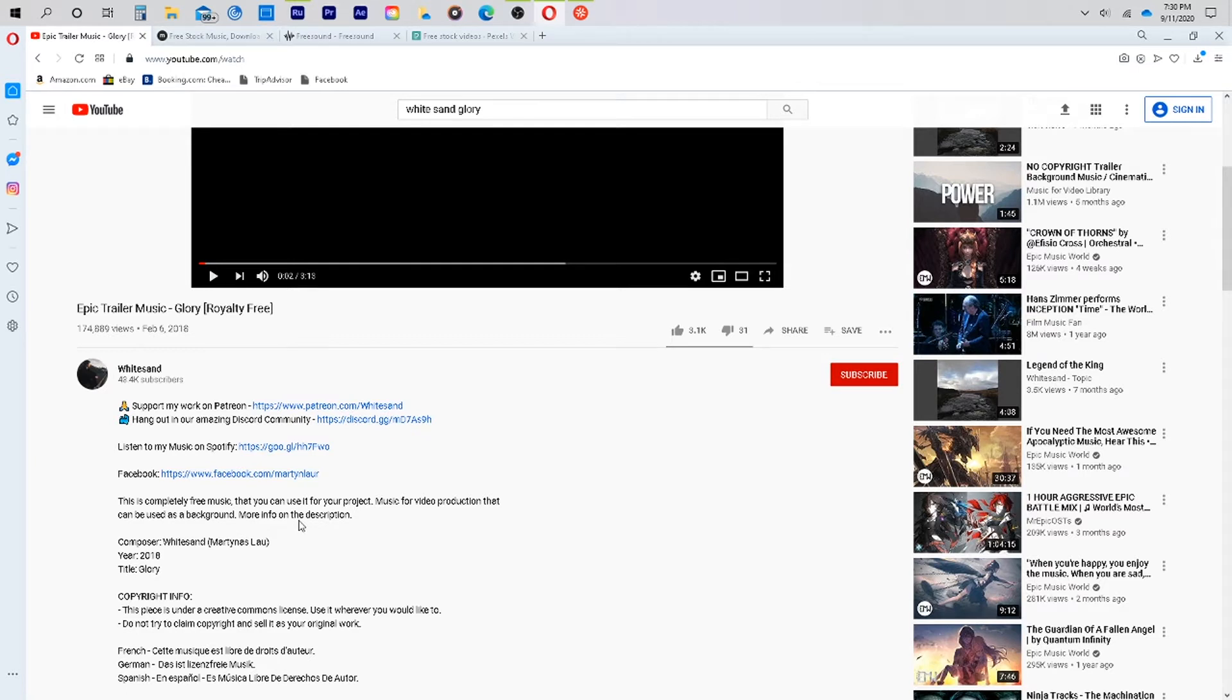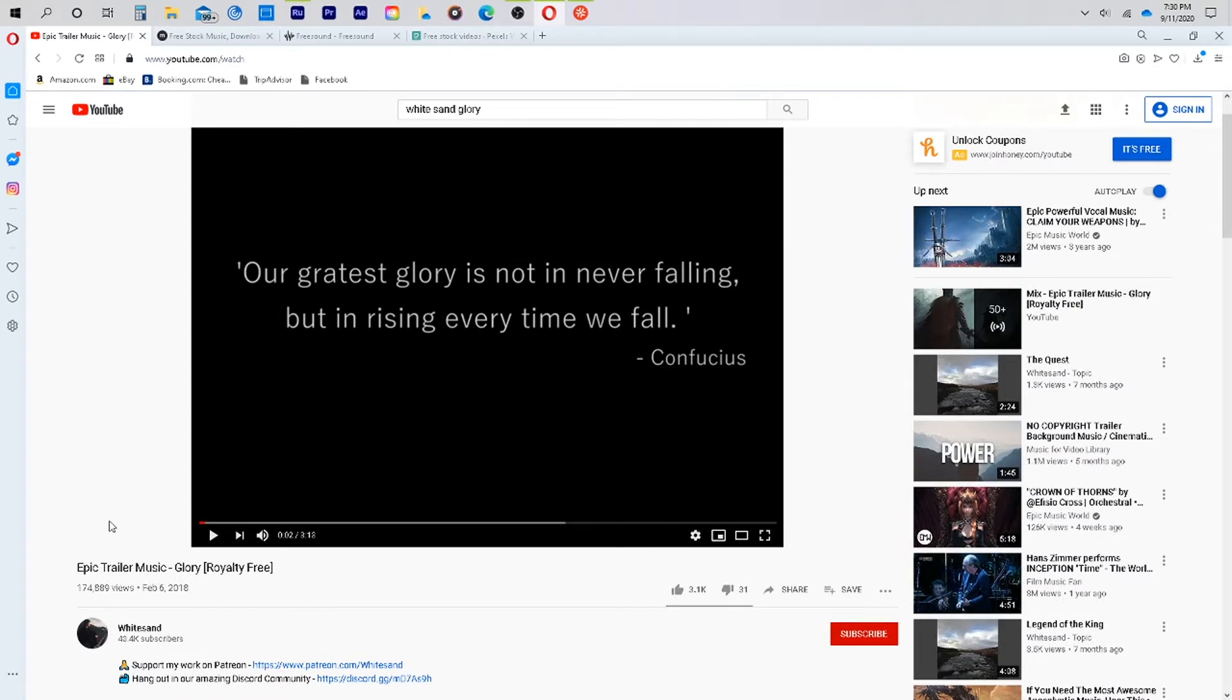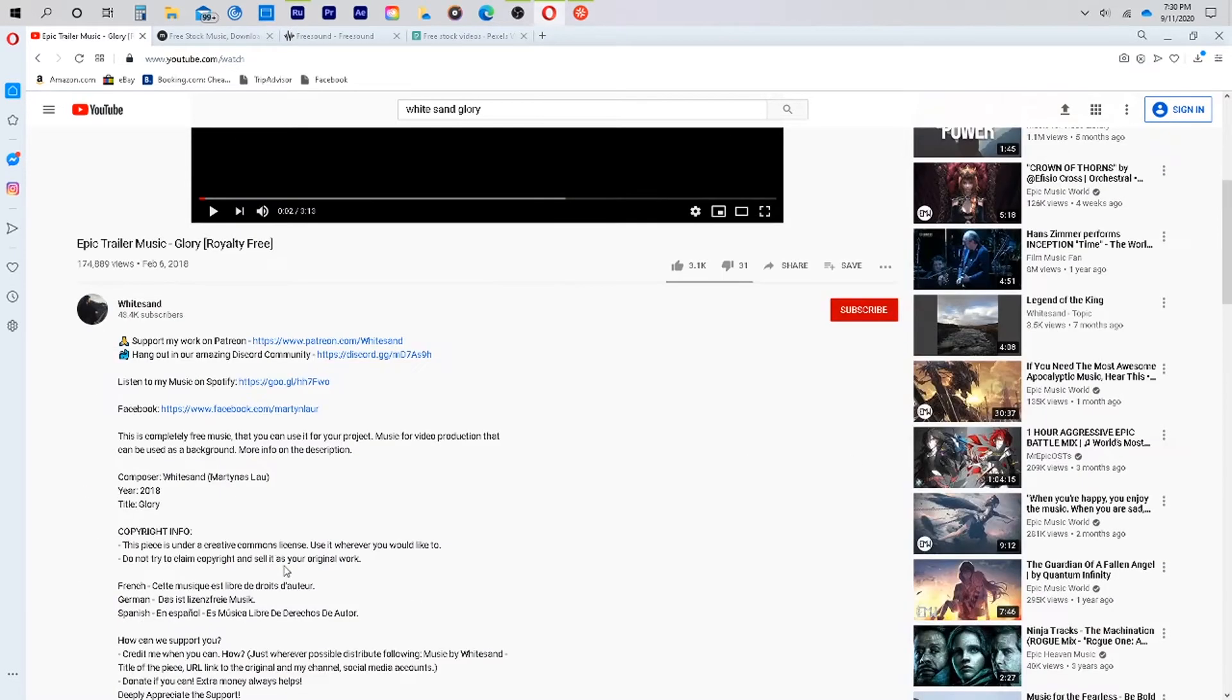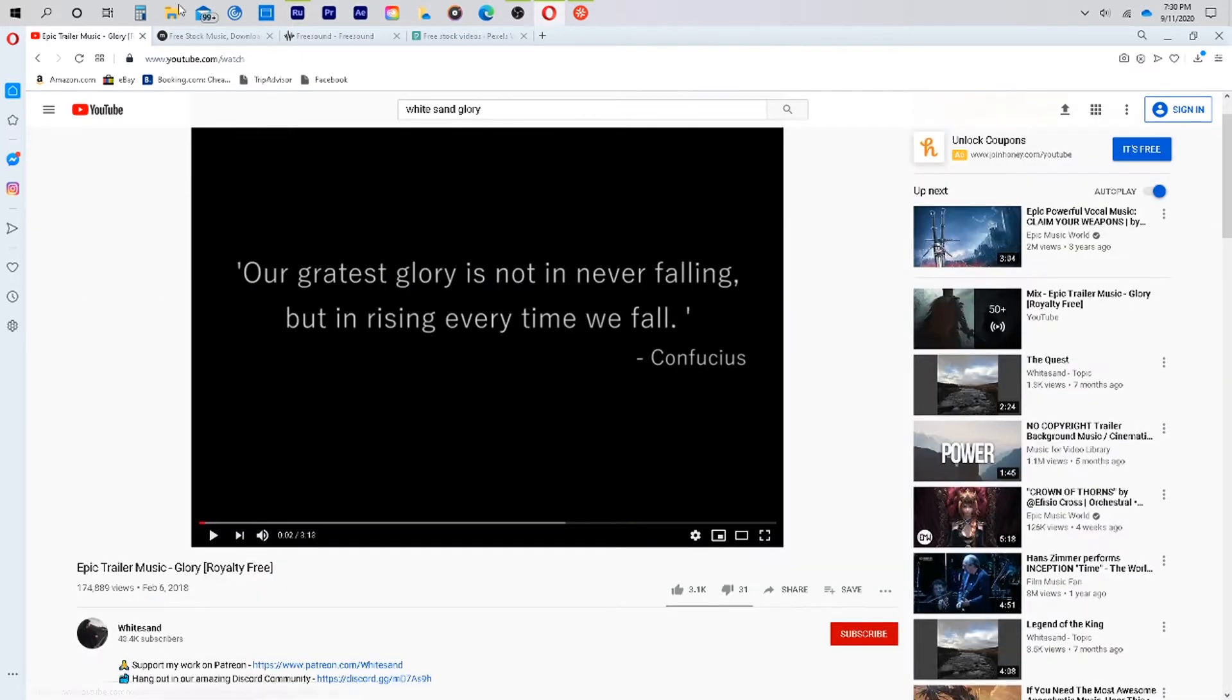So I had downloaded this song by White Sand, their song Glory, and you can see in the title, it does not say copyright-free. So this is where I went down and read and double checked that it is in fact copyright-free. And if you have any questions about copyright-free versus royalty-free, I suggest that you do a quick Google search or actually use YouTube to have a lawyer explain the differences for you.